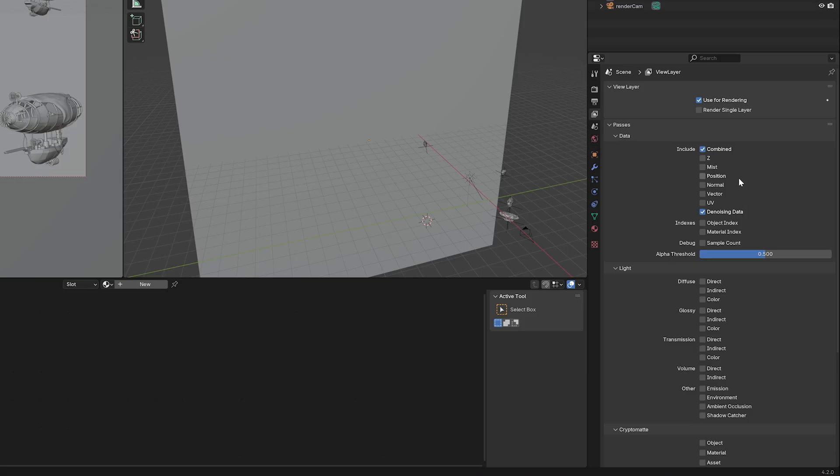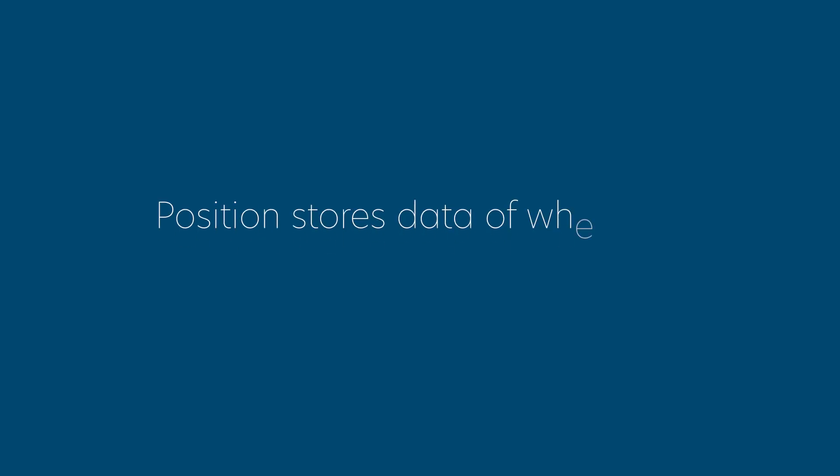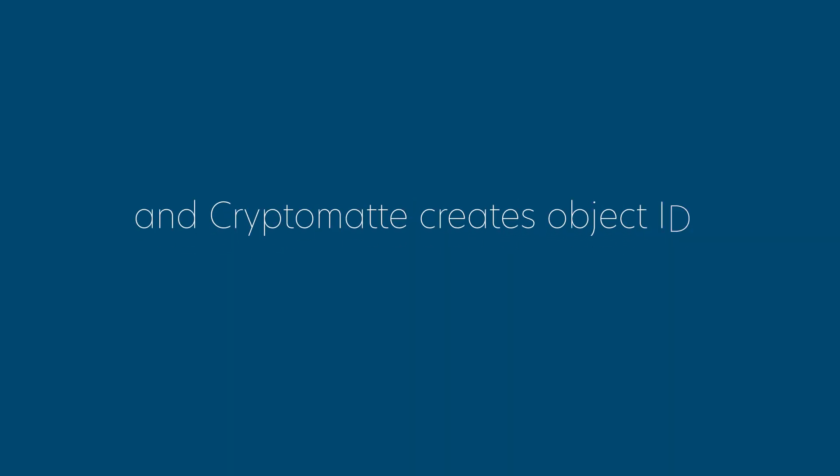Next we need Position, and finally CryptoMat Object. Position stores data of where our rendered pixels sit in 3D space, and CryptoMat creates object IDs that we can key in Nuke.